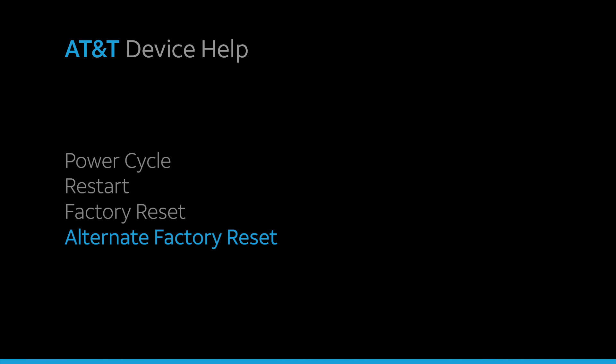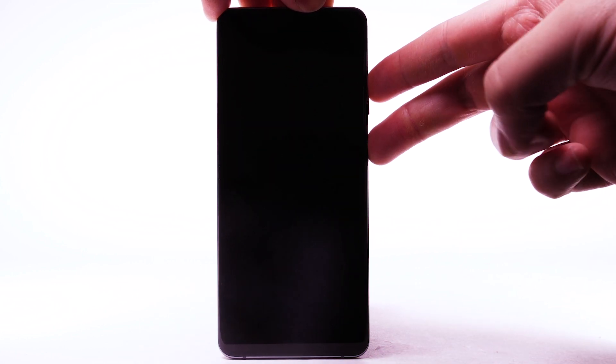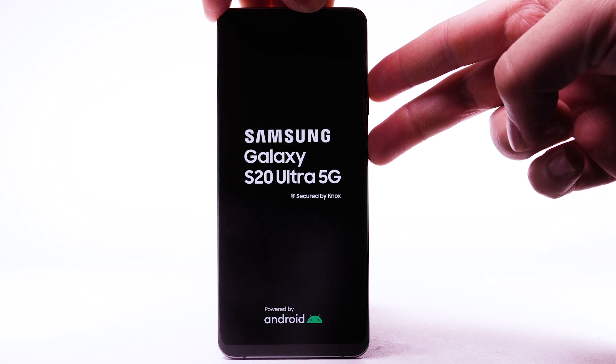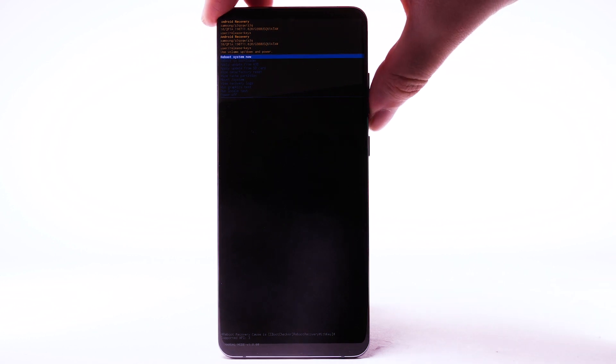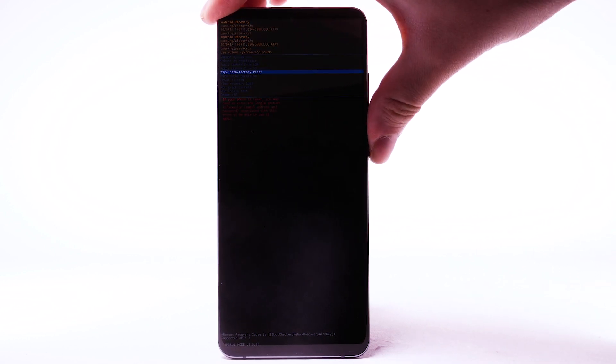Alternate Factory Reset. If unable to perform the standard Master Reset using the previous steps, try the alternate method by first powering the device off. With your device powered off, press and hold the side and volume up buttons until the device turns on. When the Android recovery screen appears, press the volume down button until Wipe Data Factory Reset is highlighted, and then press the side button to select.